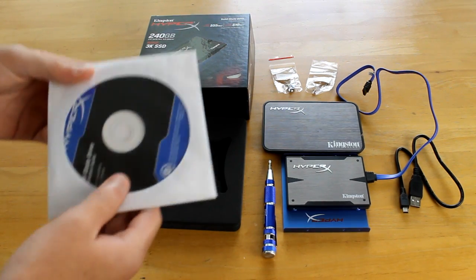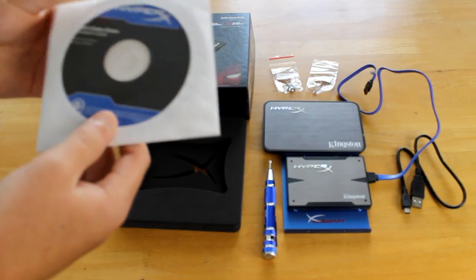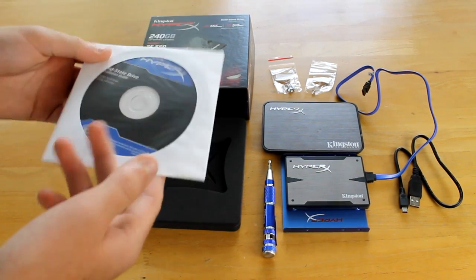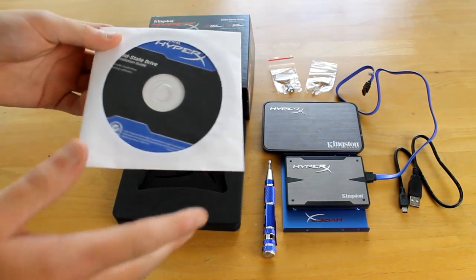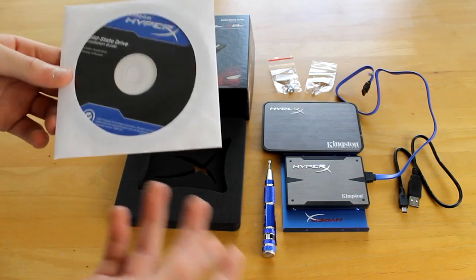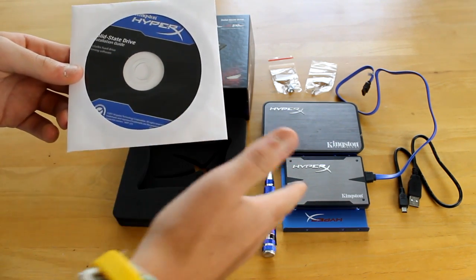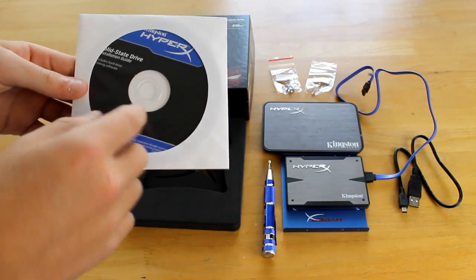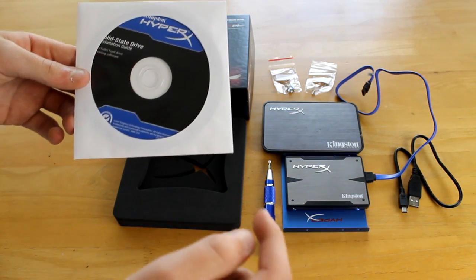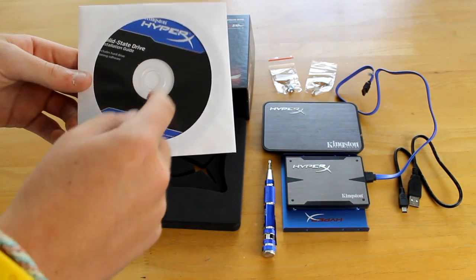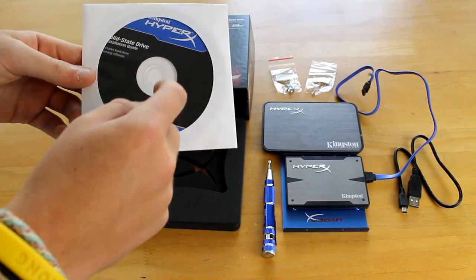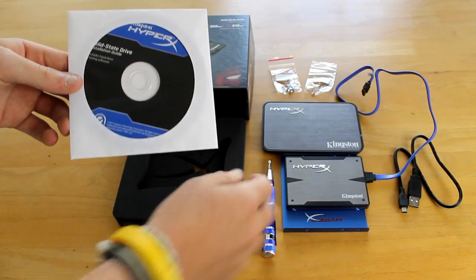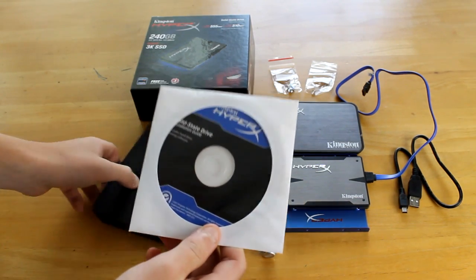In the box you do get an installation guide CD, which can also clone your hard drives. So say you've got your OS on your C drive and you want to upgrade to an SSD, whack this in and you can transfer everything from your C drive to this, which will then transfer all your data to your SSD. It's fantastic that they include that.